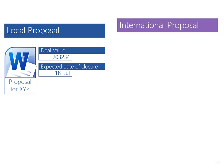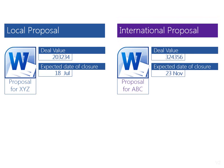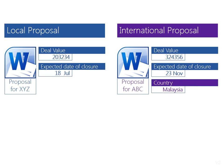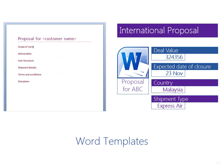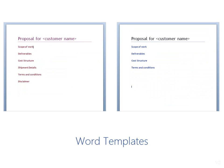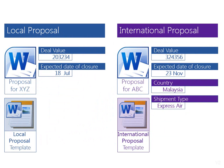But let's say we create two types of proposals, local and international. For international proposals, we need to capture additional properties like country and shipment type. Of course, we also have two different proposal templates for local and international business. SharePoint gives us a smart way to manage all this, called content type.